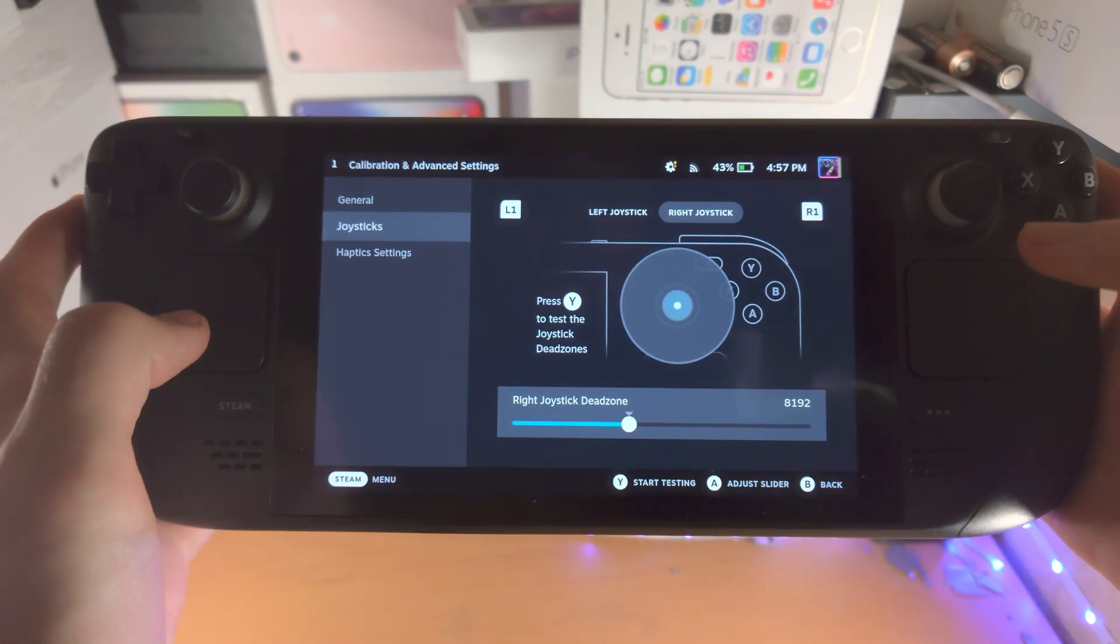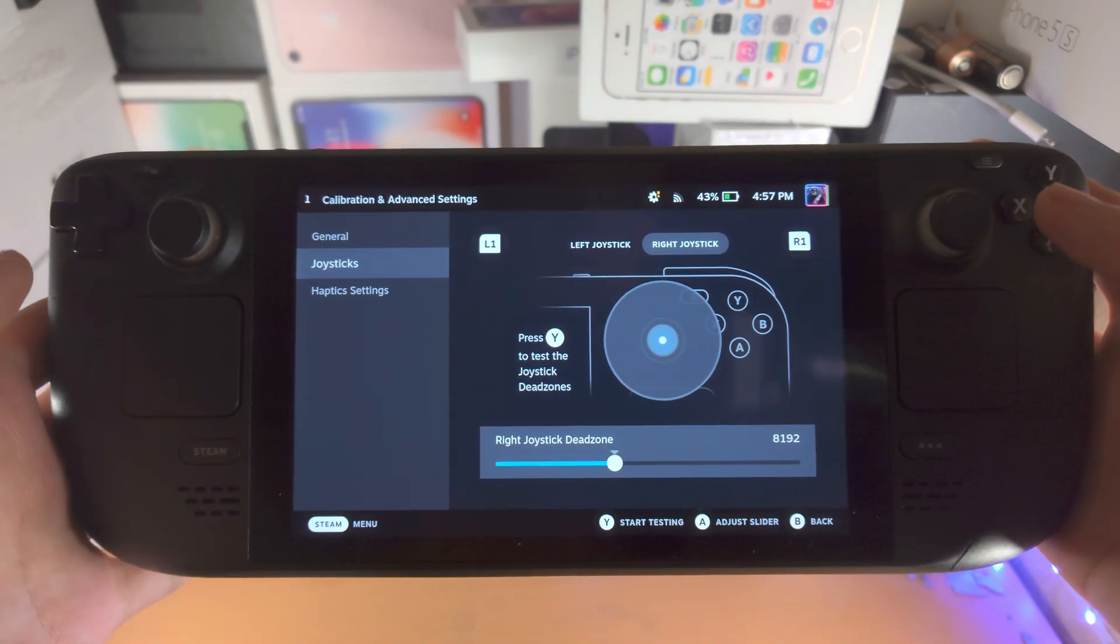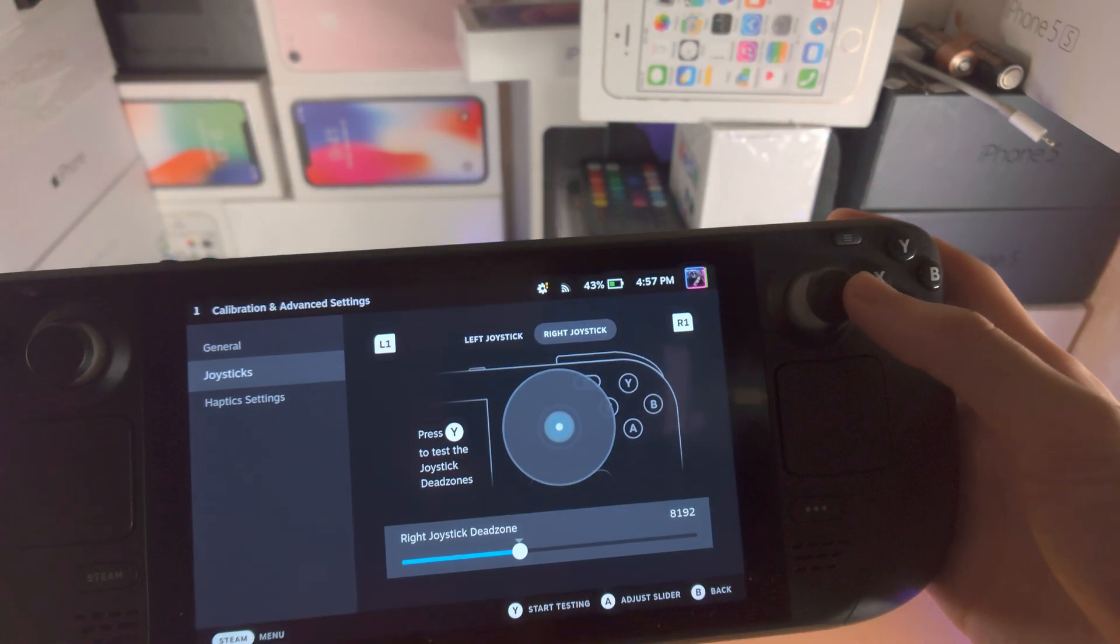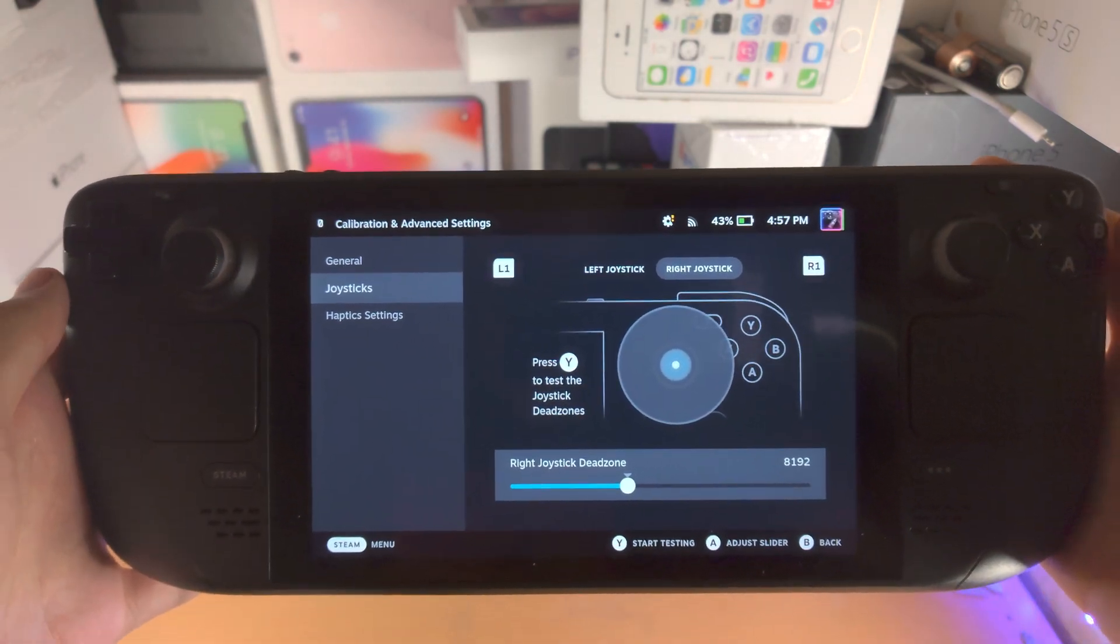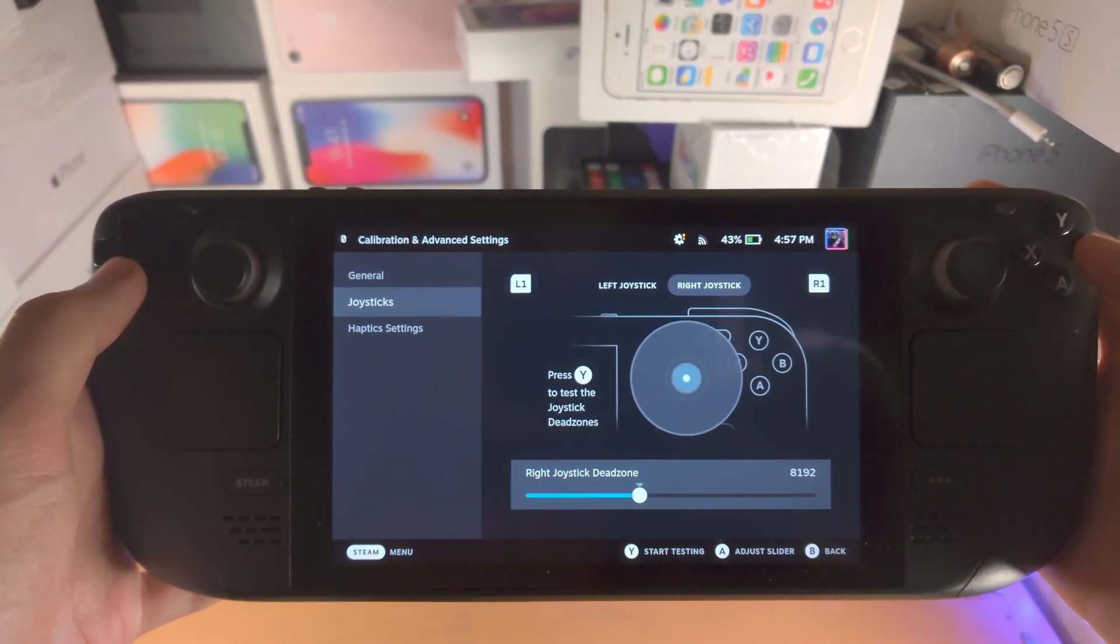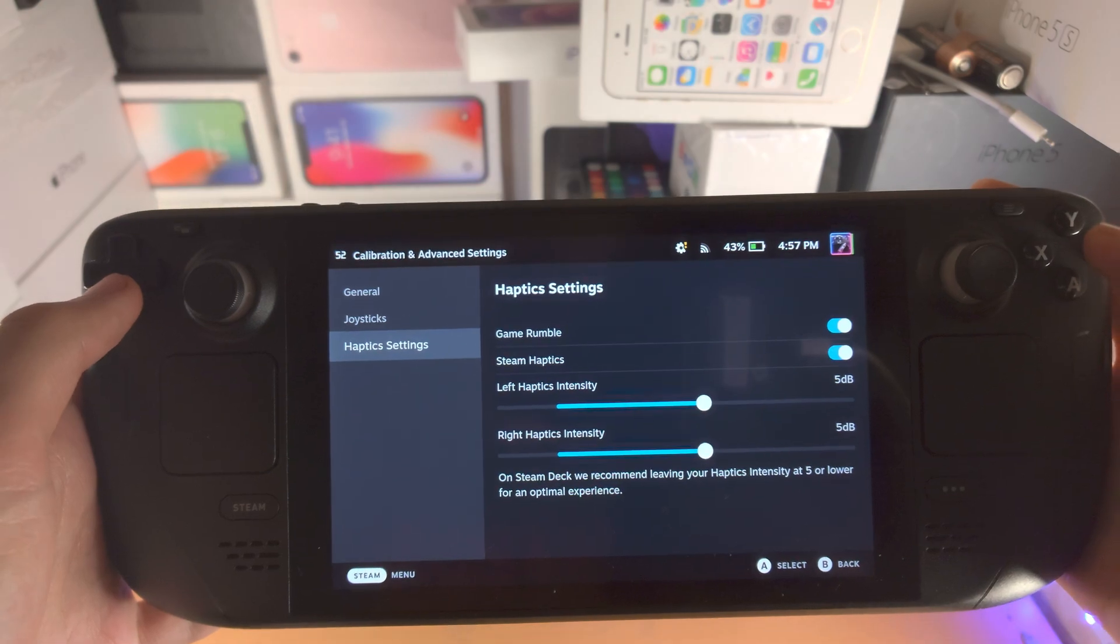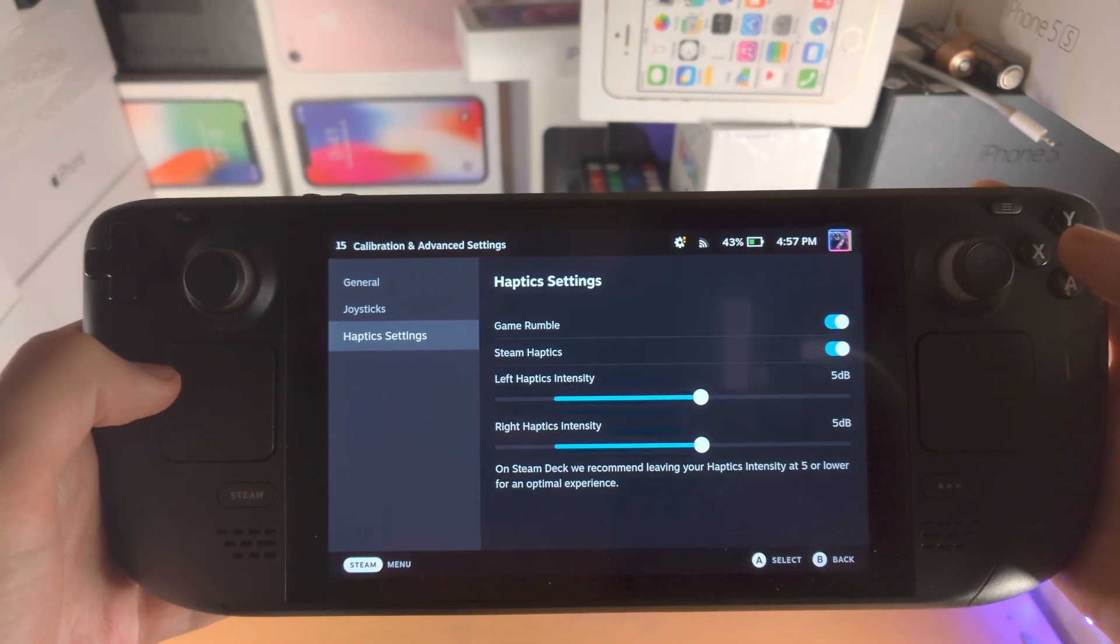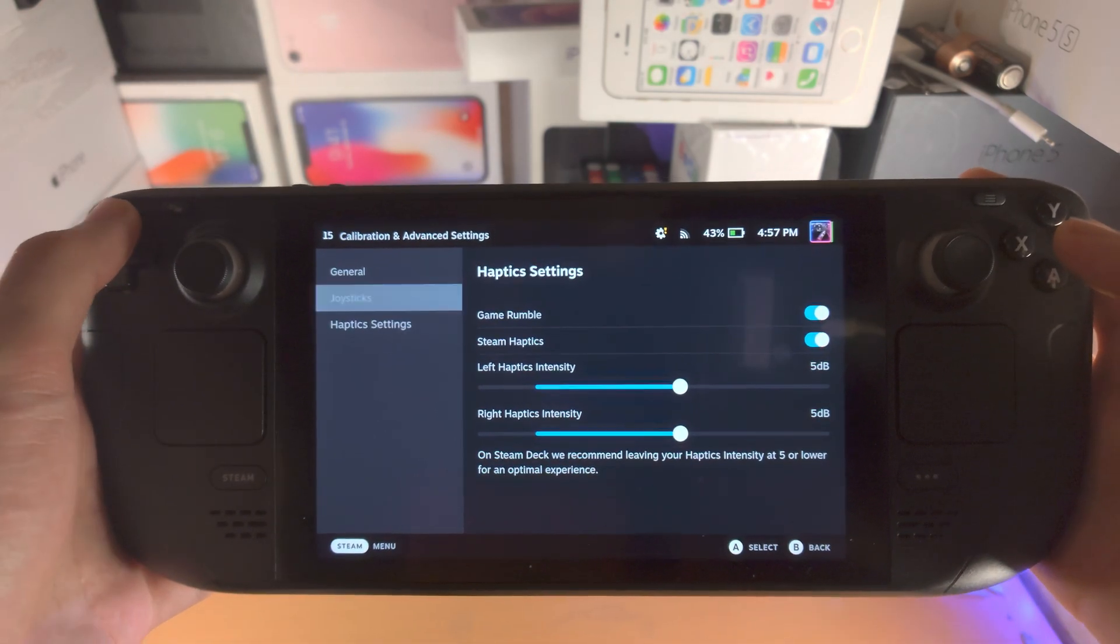So you can adjust the dead zone here, which is how much you need to move the stick before that input is actually registered. You can also change the haptic intensity if you would like to as well.